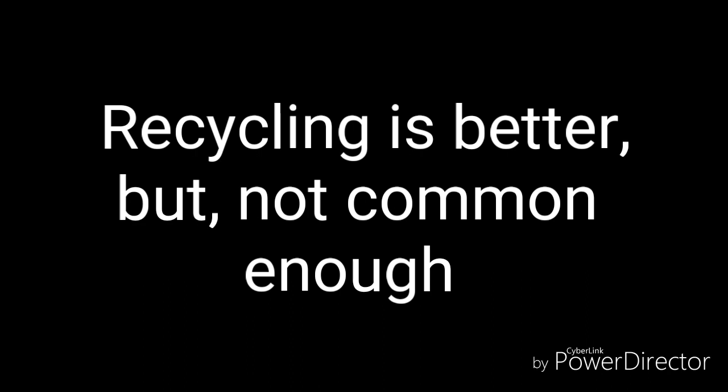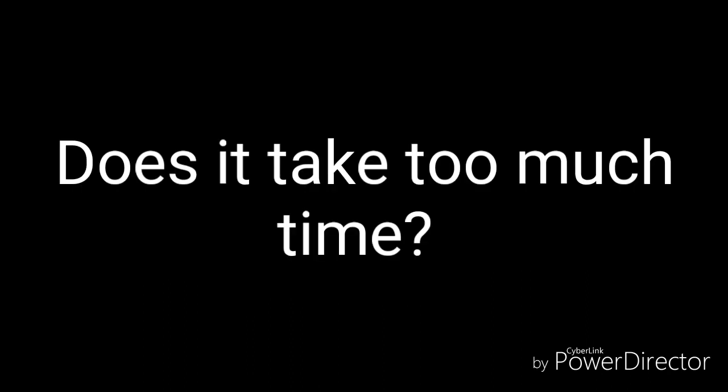Recycling is better, but not common enough. Does it take too much time? You have other stuff, right?